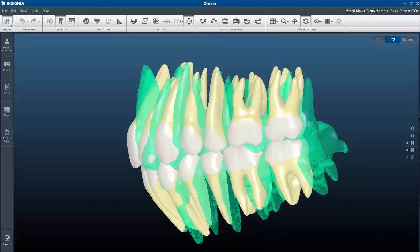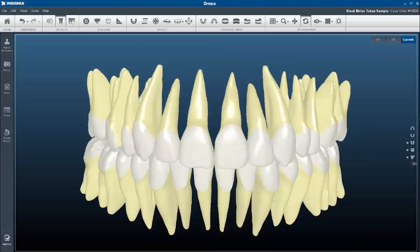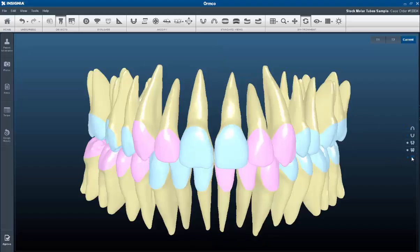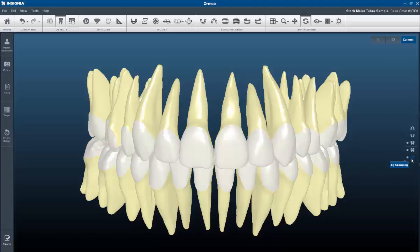The Jig Button tool gives you the ability to see the proposed jig grouping design for the patient. If you would like to overrule the current jig grouping, you can write a note to the technician.